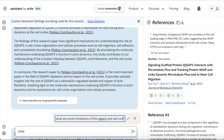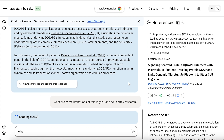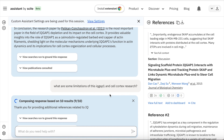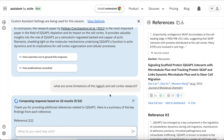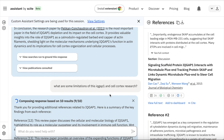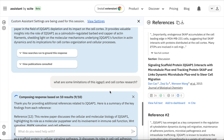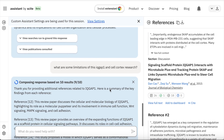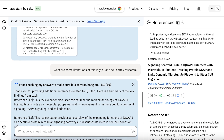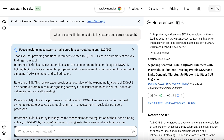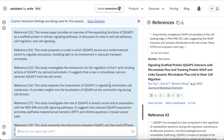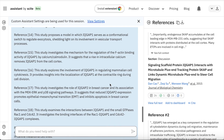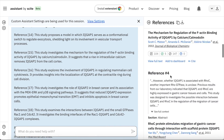One of the questions I've asked here is: what are some limitations of the IQ gap and cell cortex research? The reason I've asked this is because I want to find out some limitations and weaknesses in the current studies, so that can be a paper I might pull out and use as my critical discussion. The assistant is pulling out a few references and giving me the reason why they've discussed it and some justifications for this particular answer.